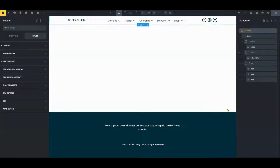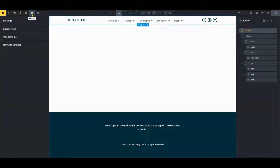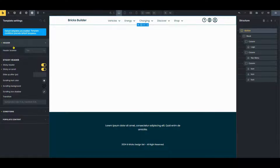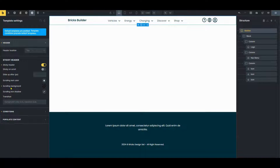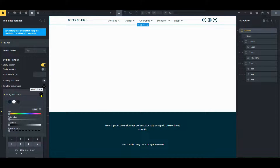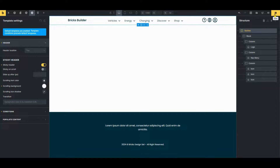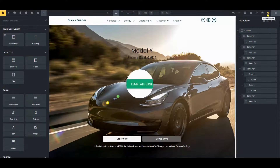Let's start by adjusting the header settings. Go to Settings and click on the template settings. Next, toggle off Sticky on Scroll and set a white color for scrolling on background. This ensures that upon scrolling, the white background will appear in the header. Click Save to apply the changes. Now let's review the modified header menu.